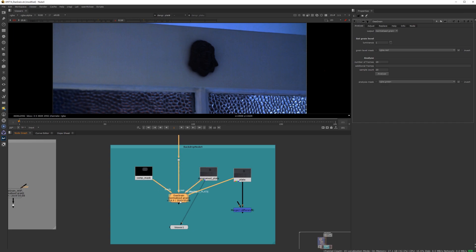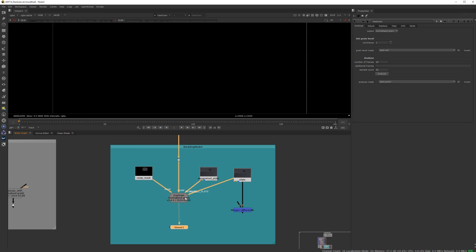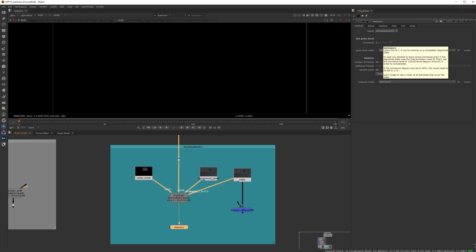In step two, you have to modify this luminance value if there is still luminance grain left in your de-grained plate, which is also explained in the respective tooltip.